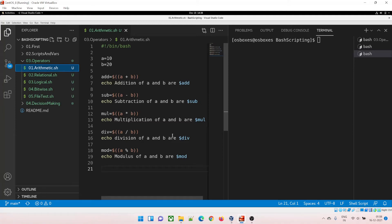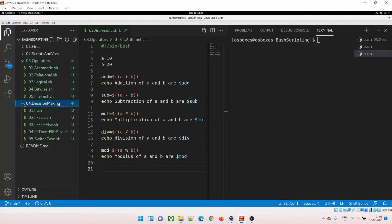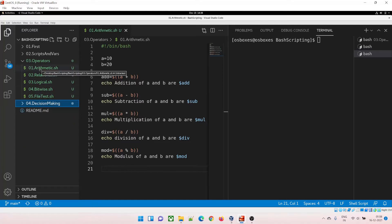Hey guys, welcome back to another video in the series of bash scripting. In this video we are going to talk about the last two things we discussed in the previous video: the syntax for operators — there are multiple operators — and decision making, which is the if-else statement. So let's dive right into the video to understand them.